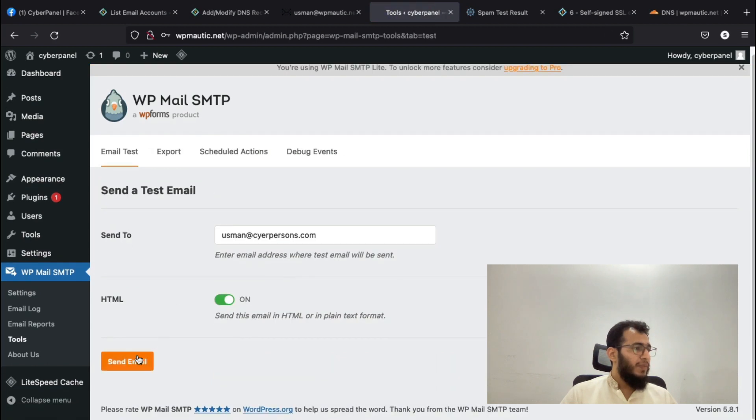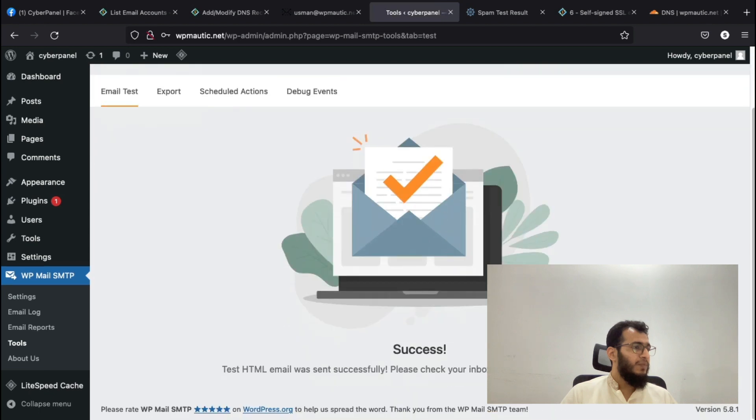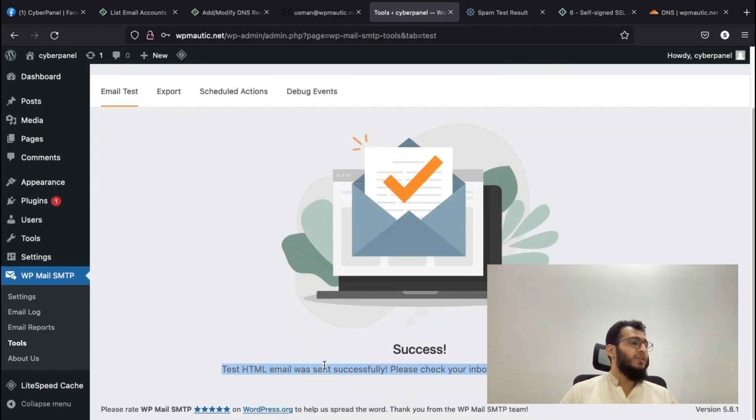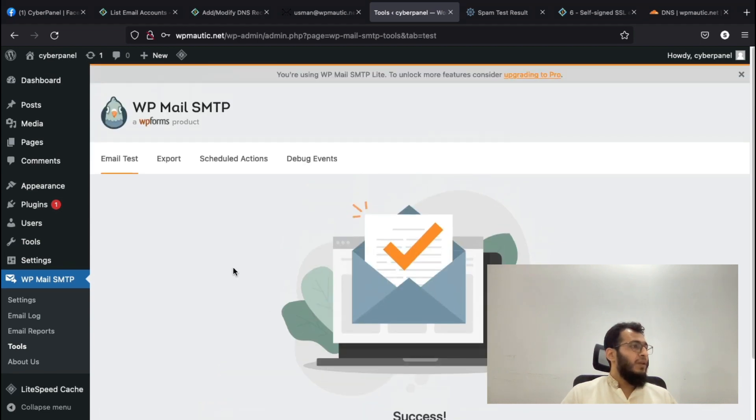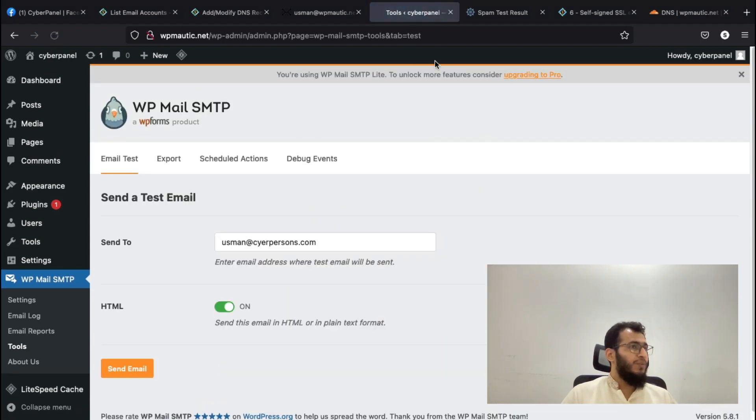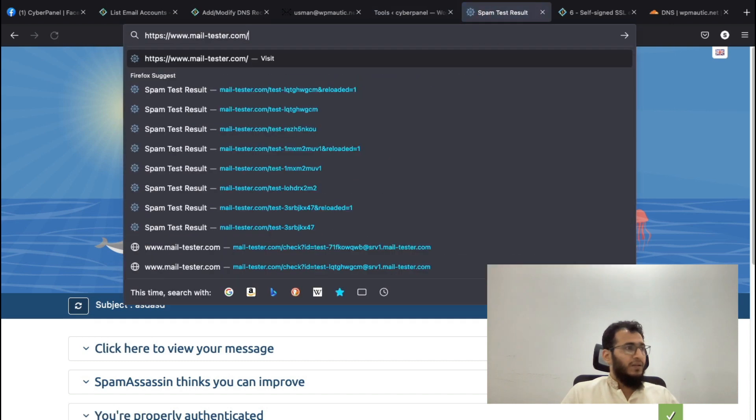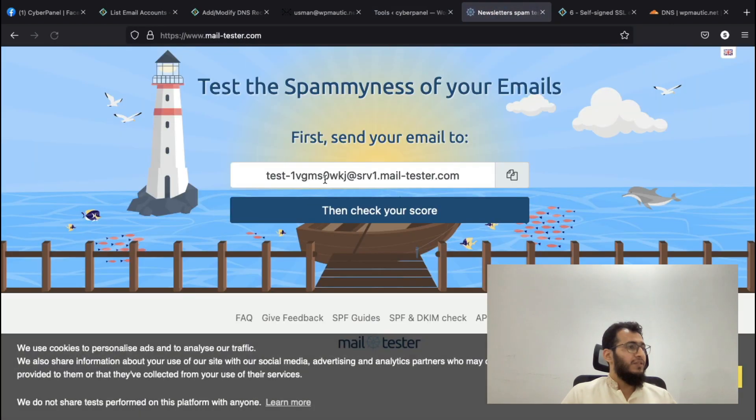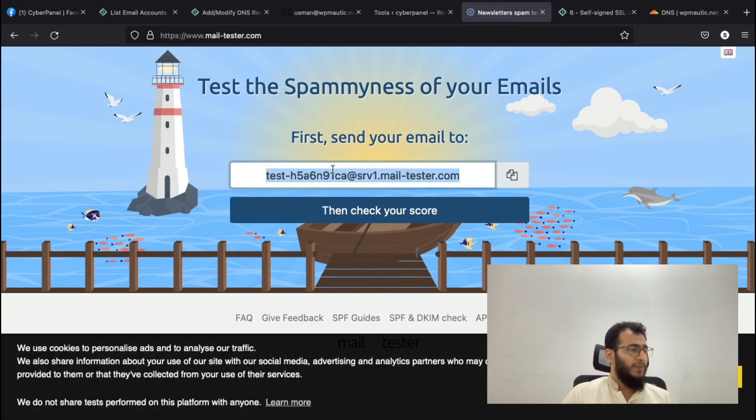Let's update this as well so there's no problem when sending the email. Now we will send a test email and see if the email is working successfully. You can see that your email was successfully sent.